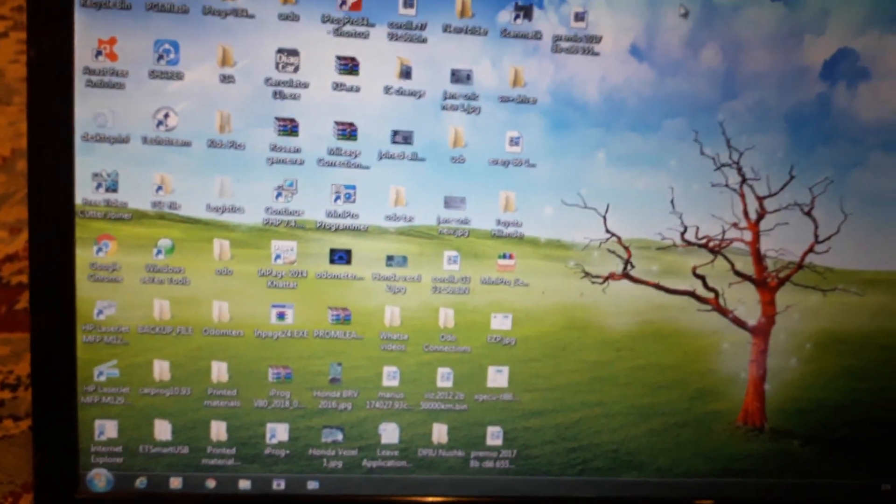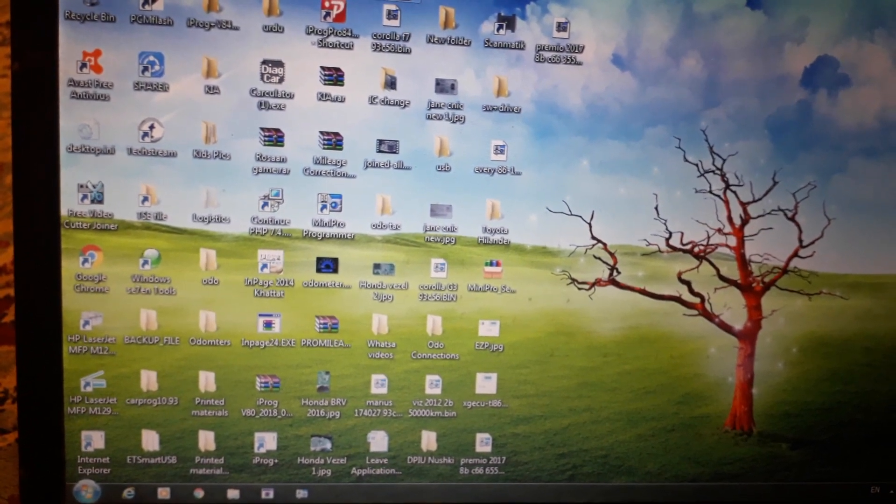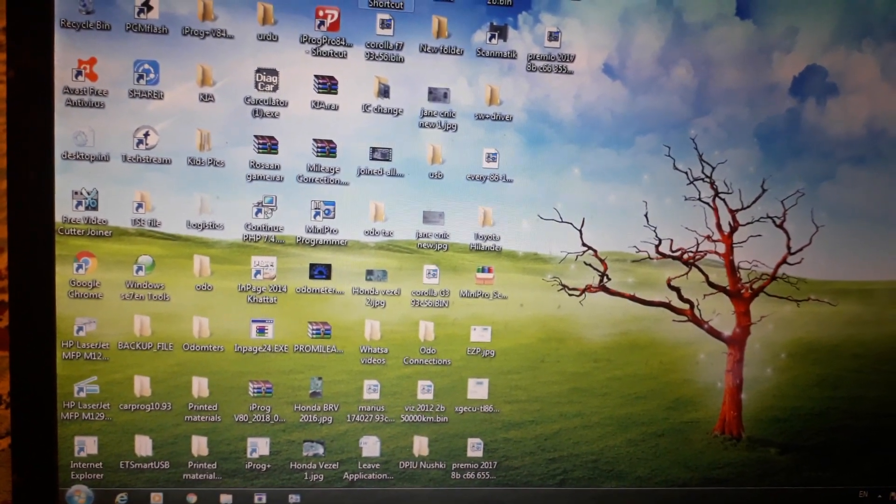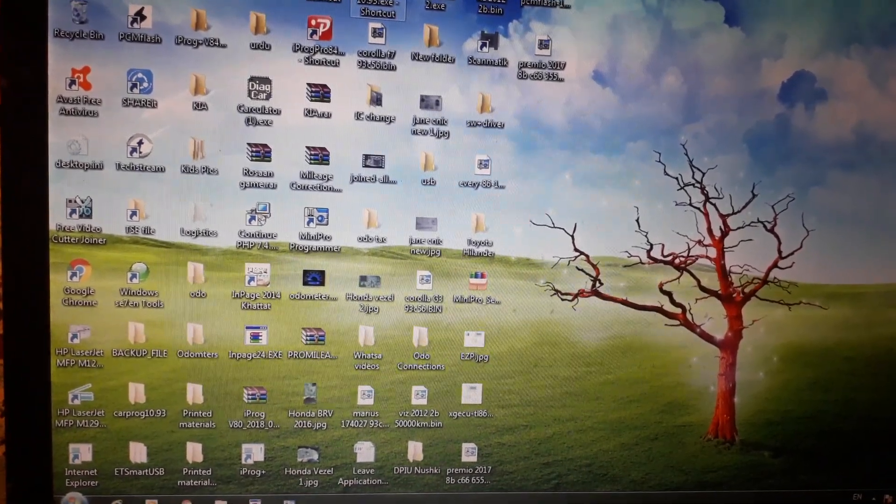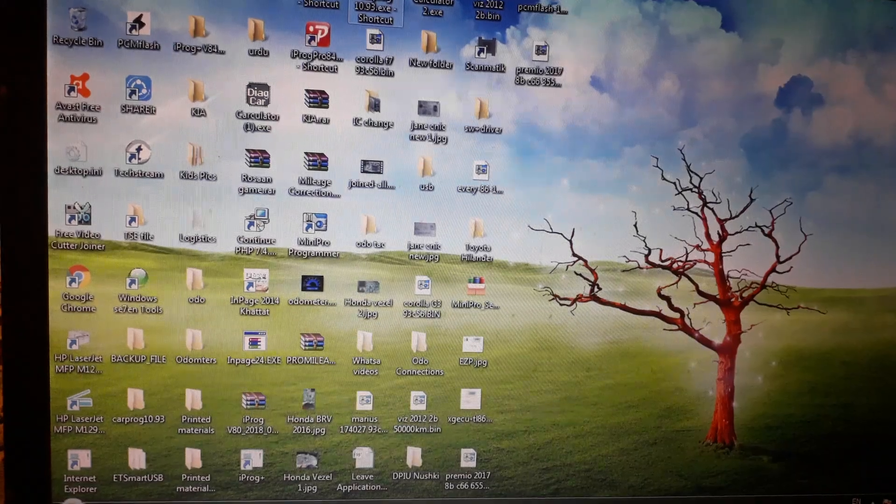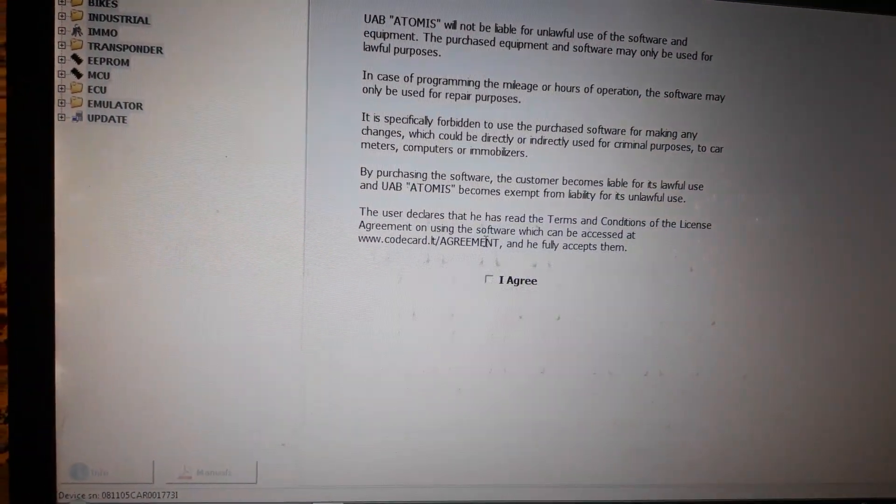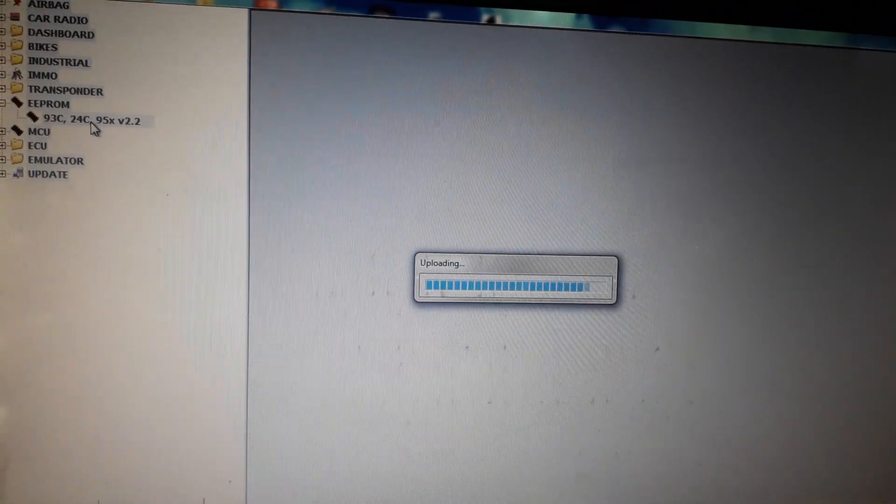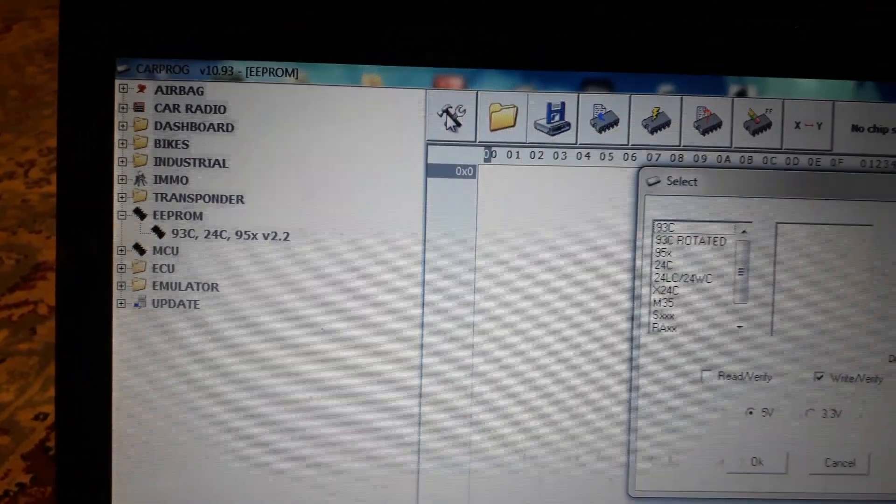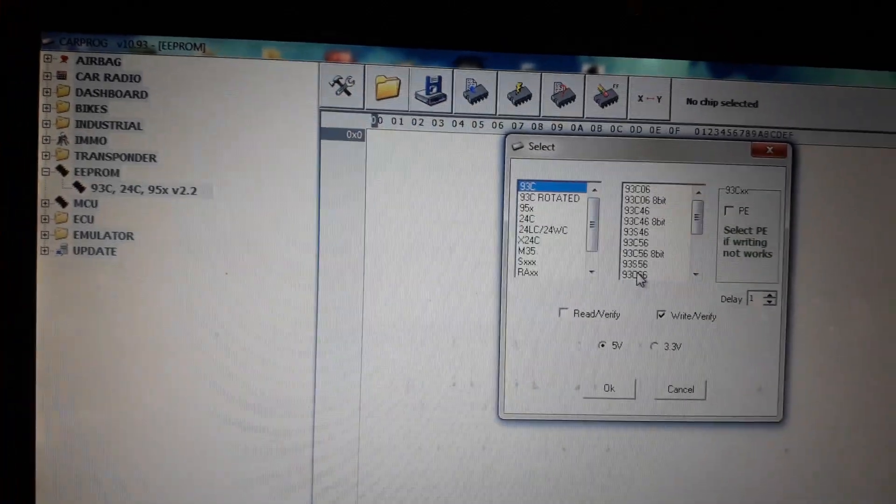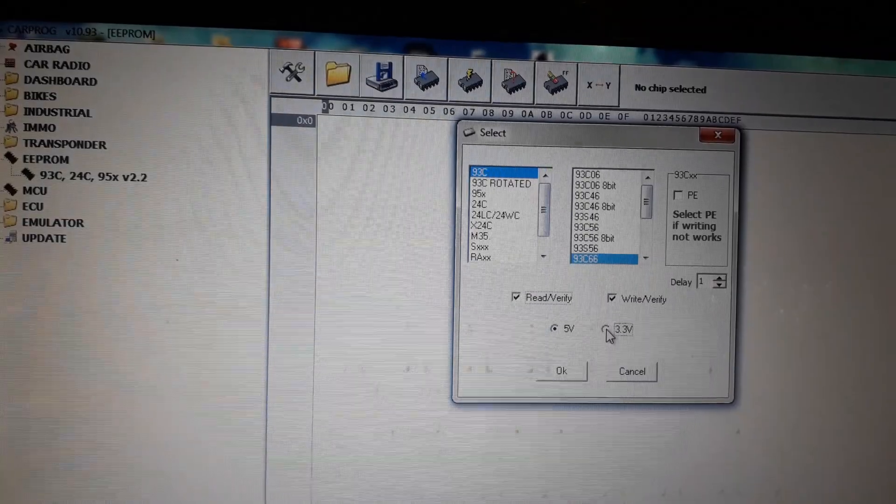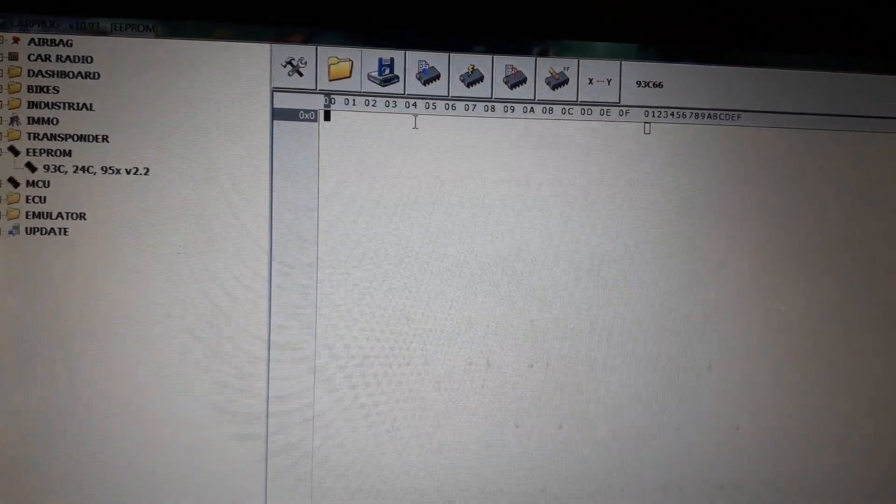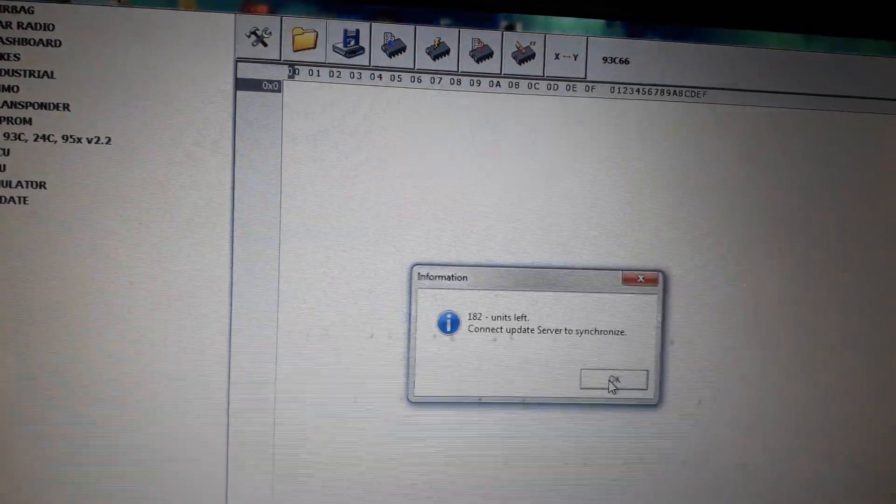Now I am going to connect it with the programmer software. I agree. E-PROM. Go to settings, select 23C66, read and verify 3.3 volt. Read it. OK.